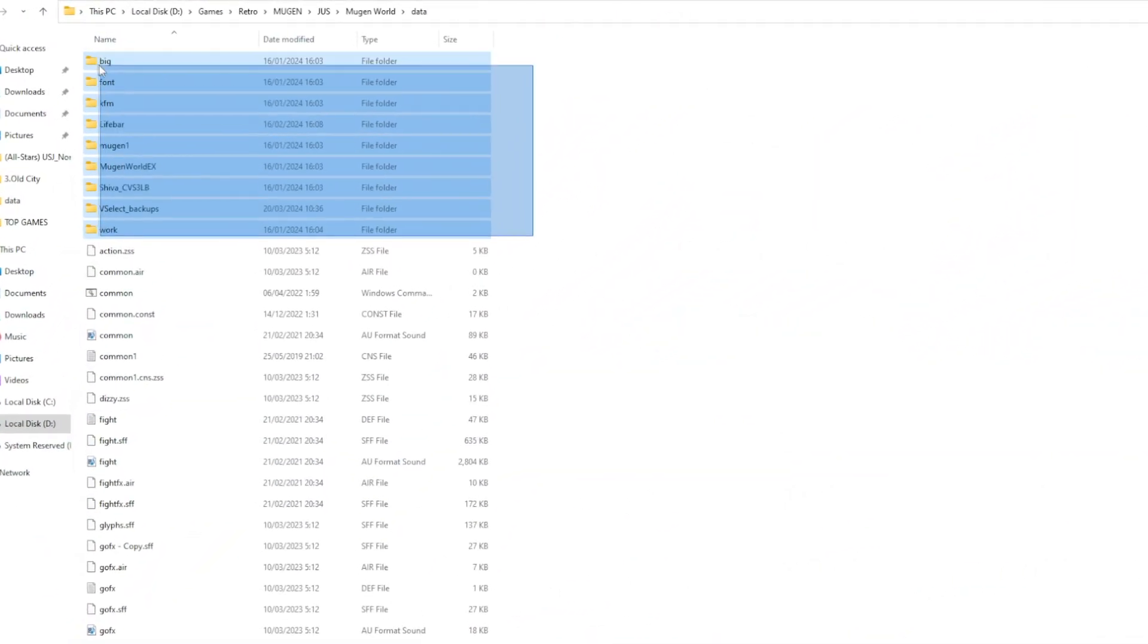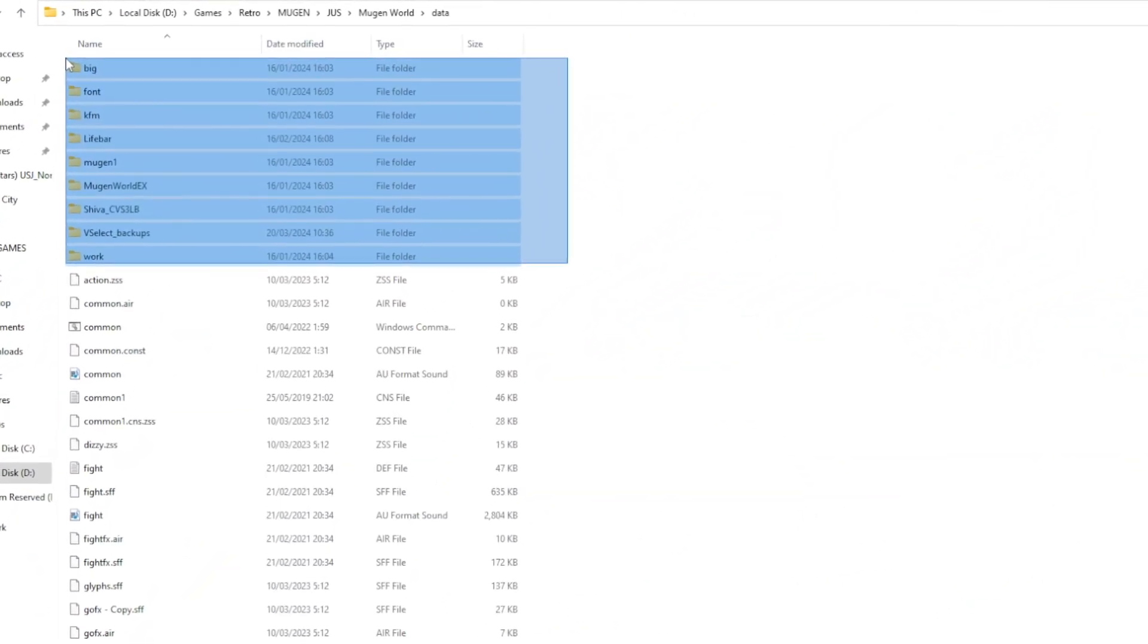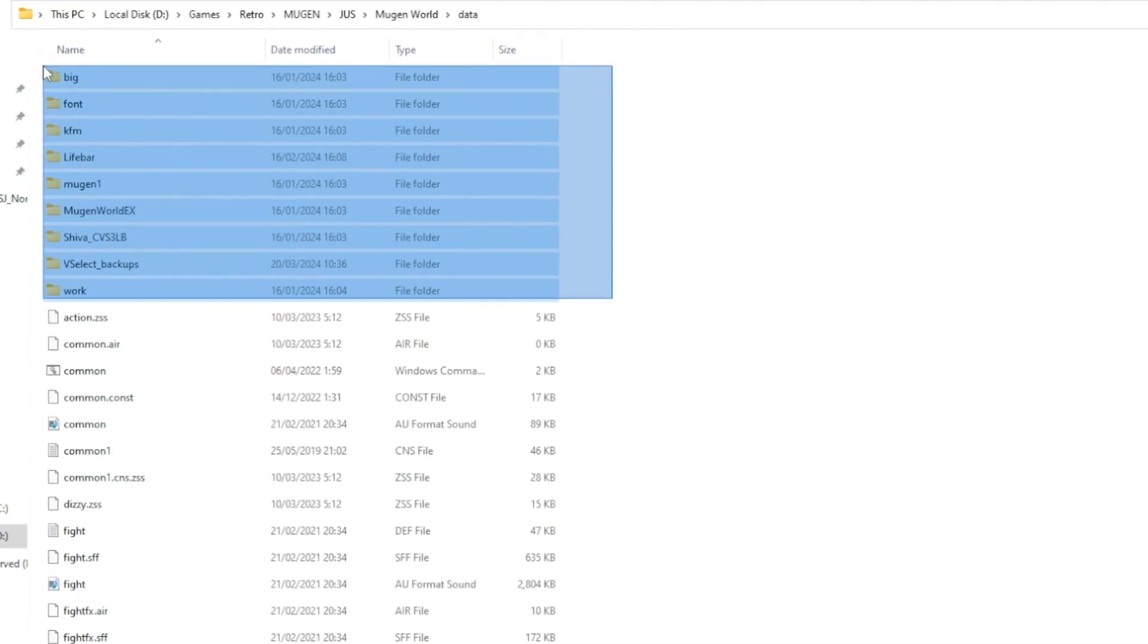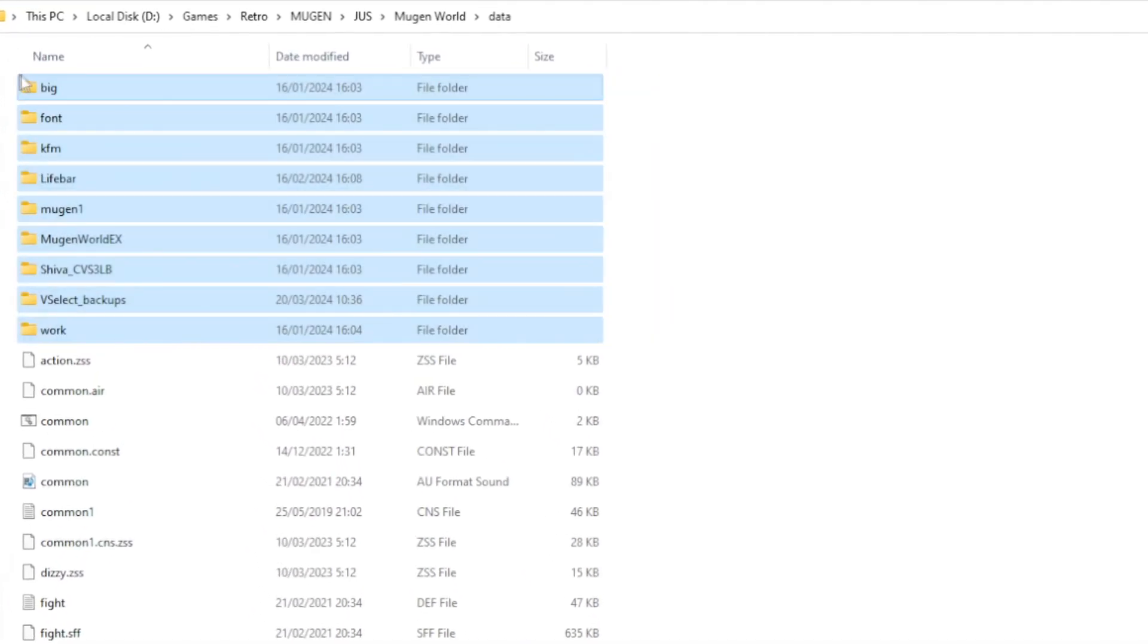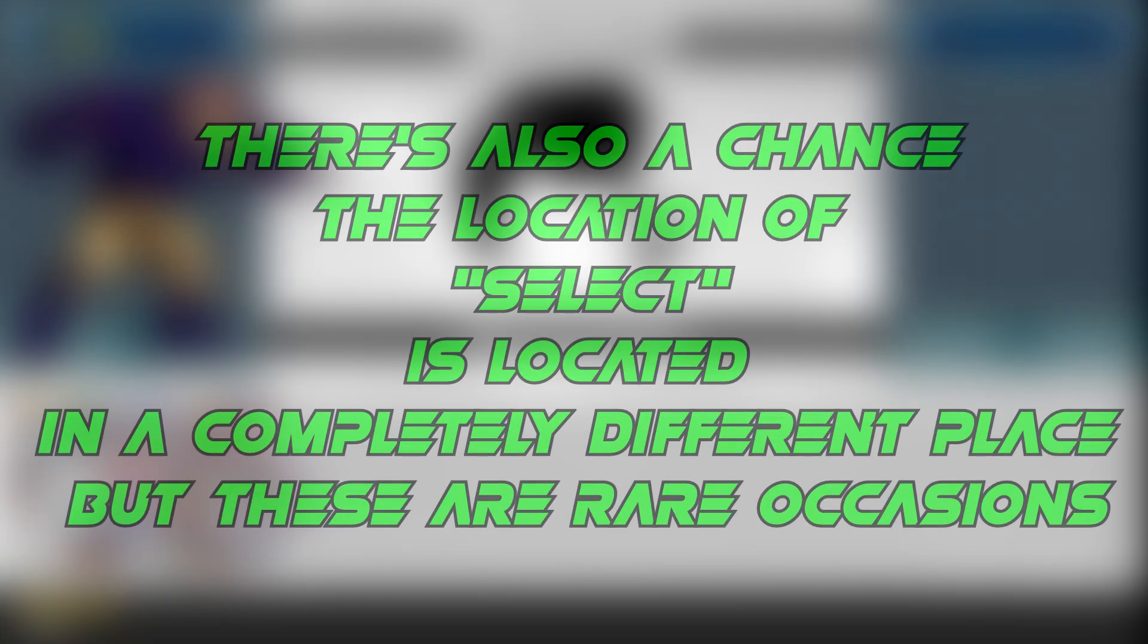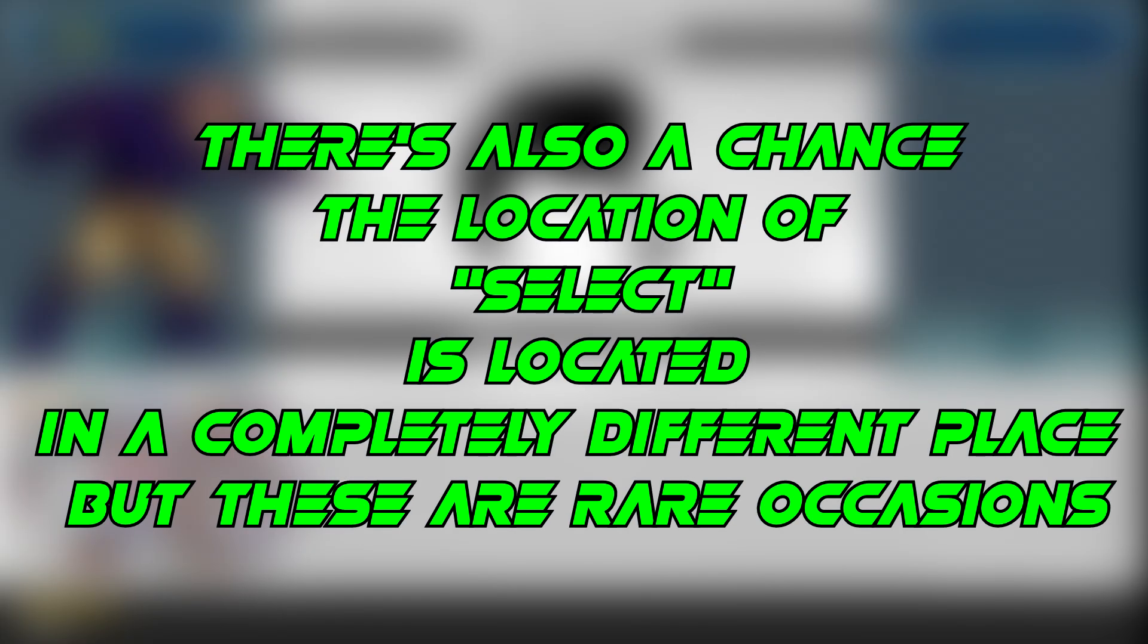If you can't find Select, it might be inside one of the random folders. If Select doesn't appear there either, the creator of this Mugen version didn't want you to add or remove characters, so unfortunately you'll have to find a different Mugen to download.